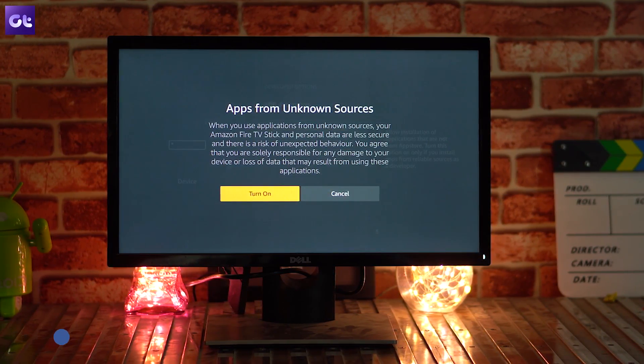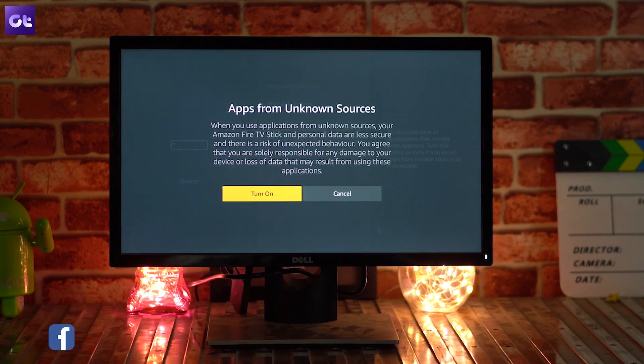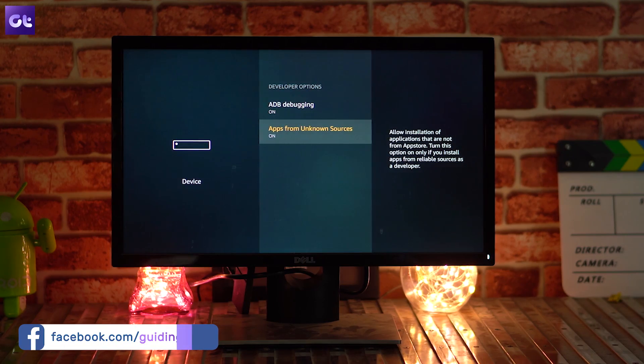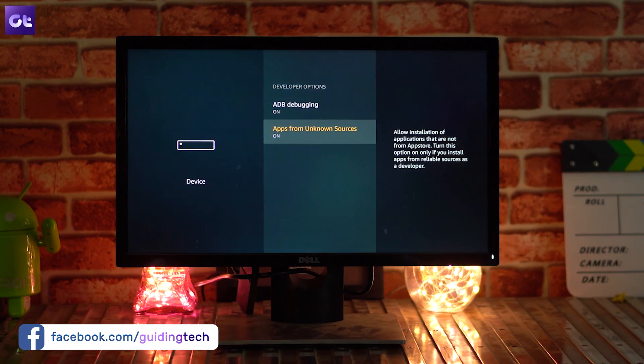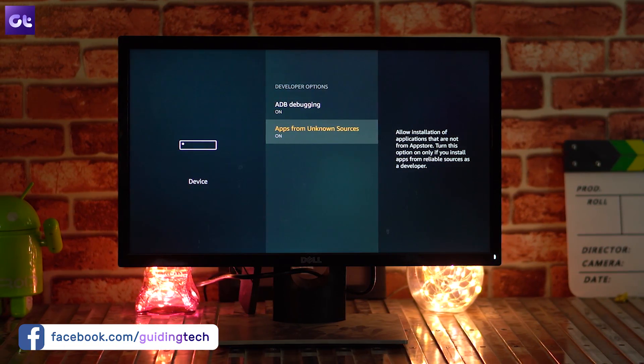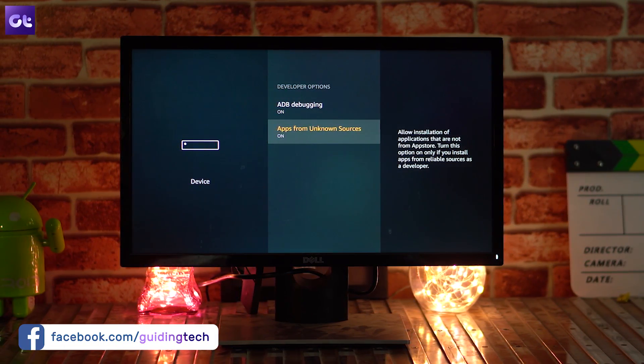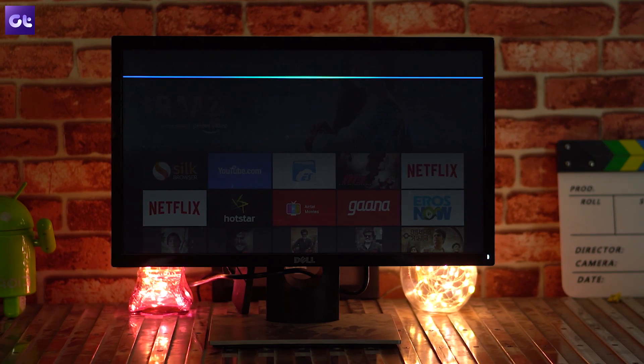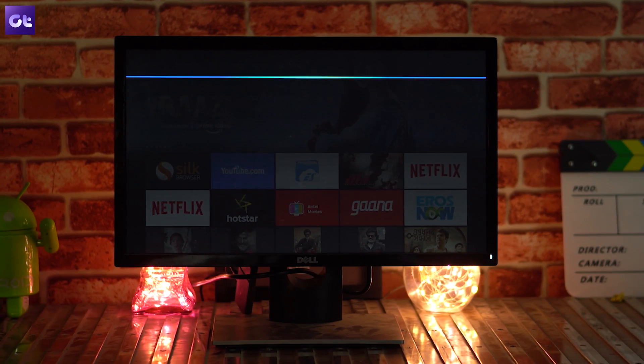You might think that after this you can download an APK file using any browser and it will work, but that's not the case. Amazon has disabled file downloads on all the browsers available directly. That's where our second app comes in.